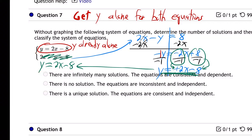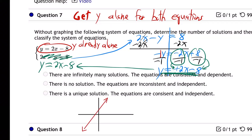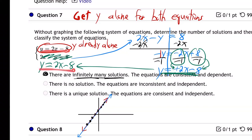Which means if I did do a graph, what we would see is that the two lines are right on top of each other — they're the exact same line — which means they intersect in infinite points. Infinite solutions. I know the graph must look like that because I got y alone in both equations and they were identical equations, which means they're the very same line. They're the same line right on top of each other, and that means they intersect in infinite points.